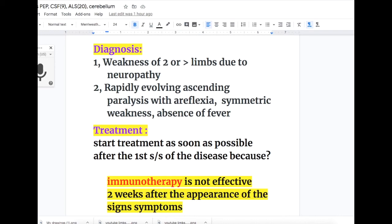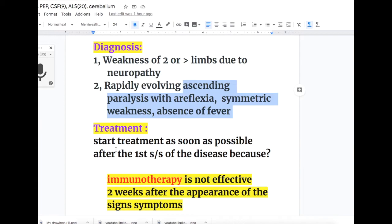Diagnostic criteria for GBS: Number 1 — weakness of two or more limbs due to neuropathy. Number 2 — rapidly evolving ascending paralysis with areflexia and symmetric weakness with absence of fever.